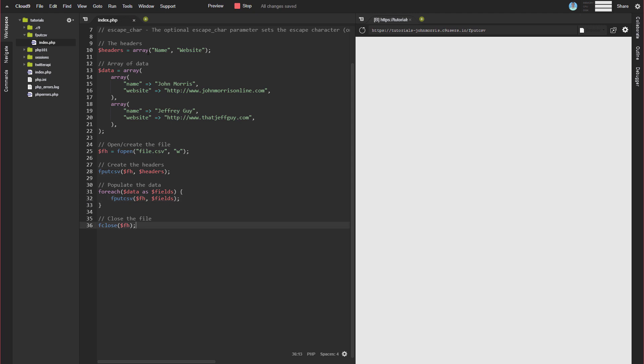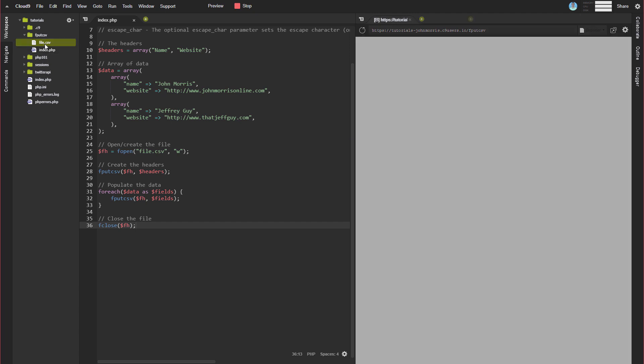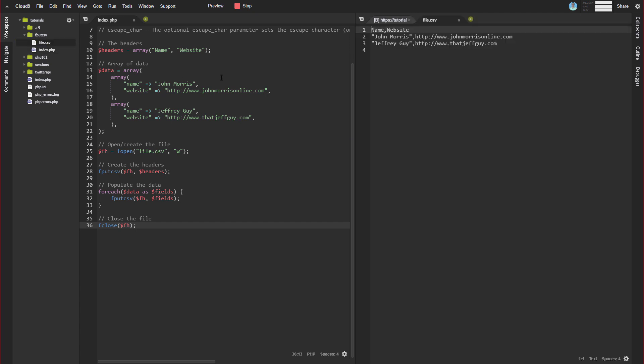So the thing, obviously, you want to see how this works. So we'll go ahead and refresh this. I don't have any output here, so there's nothing shown over here. But you can see we now have this file.csv. So if we click that, you can see this is what it's going to look like inside of a text editor. So name, website, and then it has the data here.